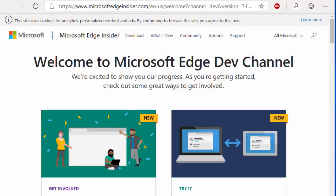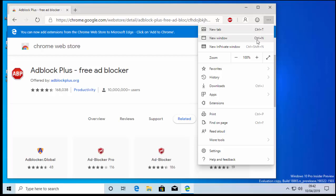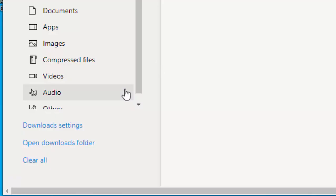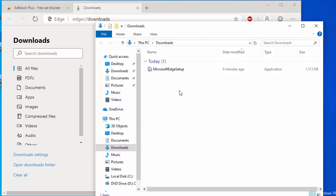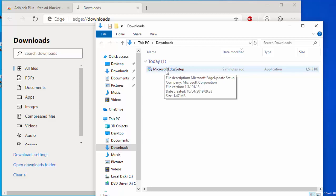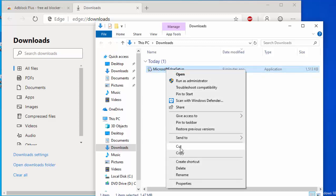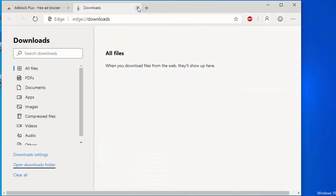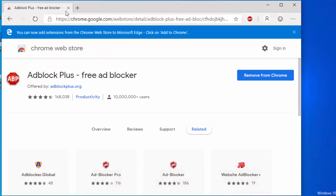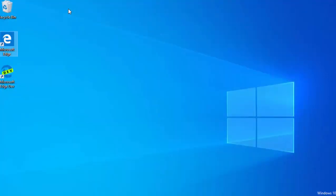Now I'll click the three dots, go to Downloads, and click 'Open Downloads Folder'. I can delete the Microsoft Edge setup file now since it's already installed — right click on it, move your mouse to 'Delete', and click the left mouse button. The installation file is now deleted as we no longer need it. Close the downloads folder by clicking the cross in the top right corner, then close the Downloads tab as well.